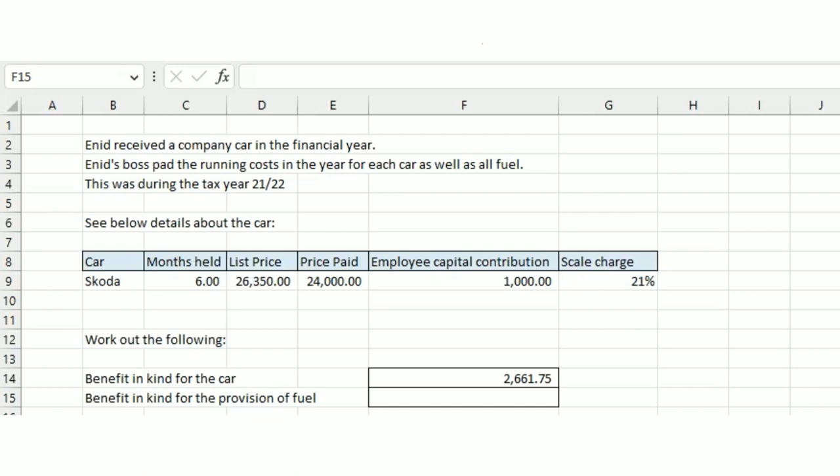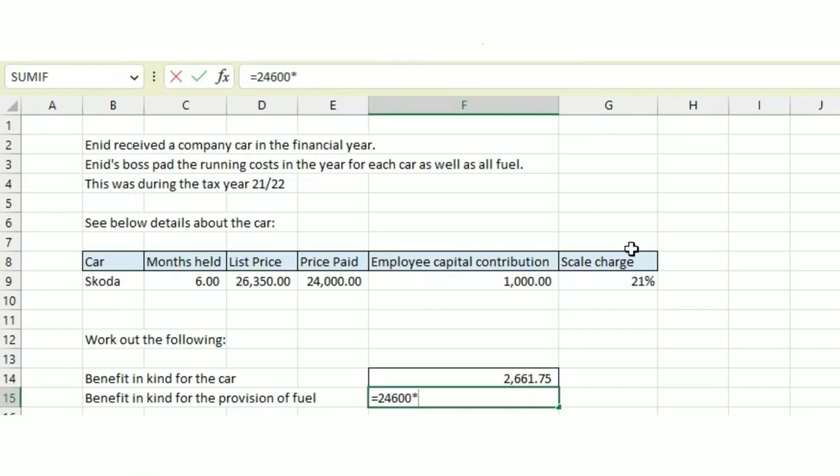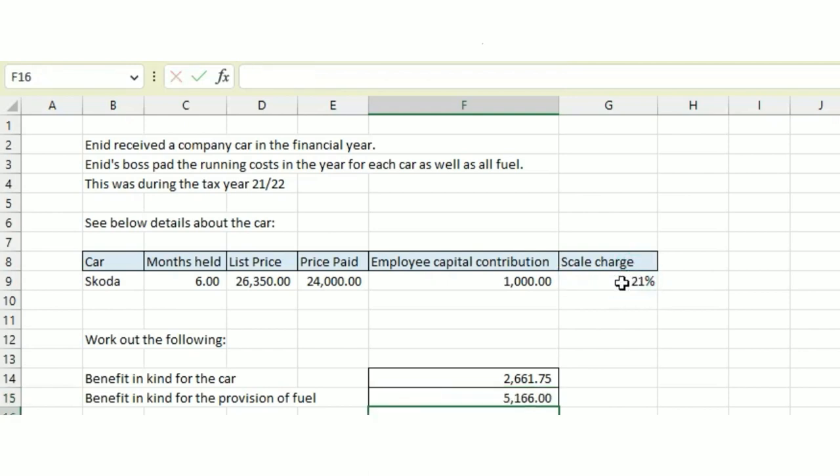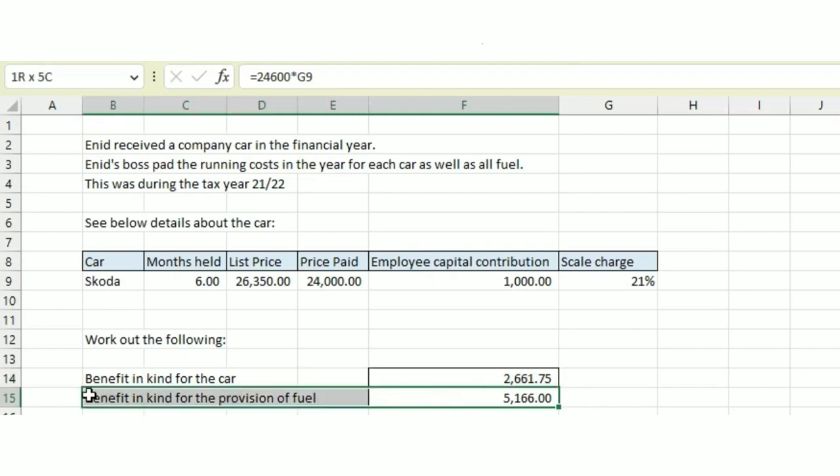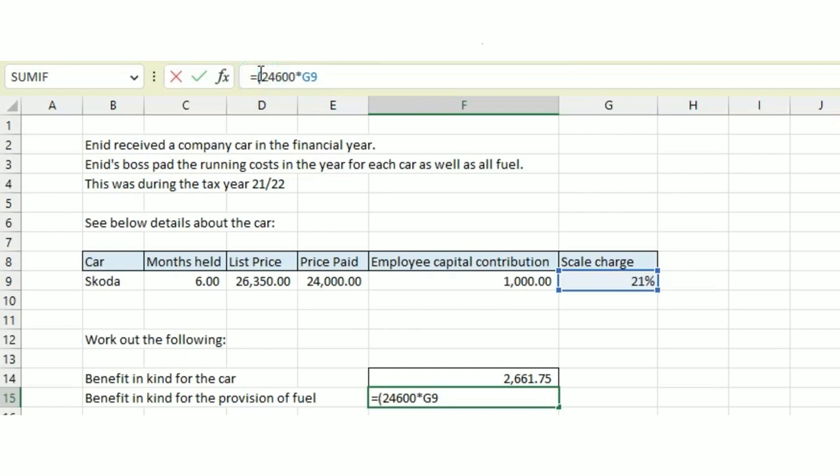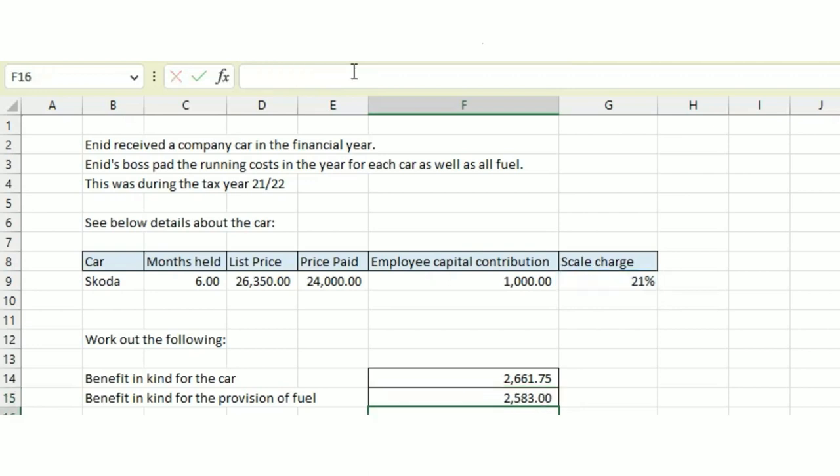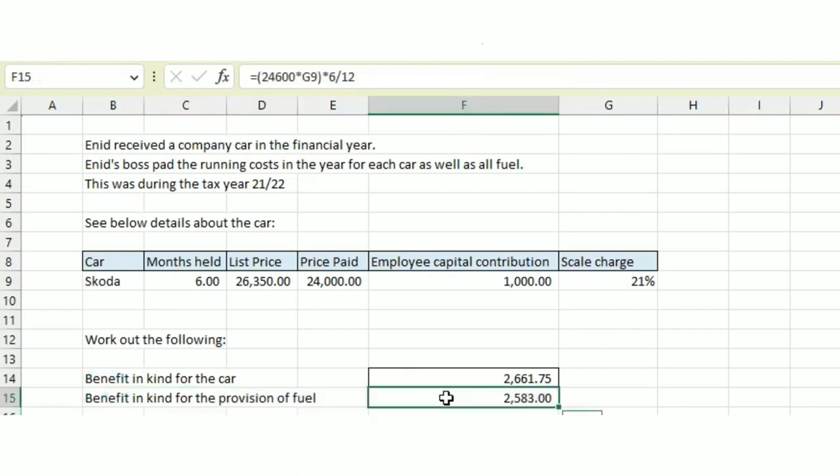We need to multiply £24,600 by the scale charge, 21%. That's for twelve months in total, but we don't want twelve months because the car was only held for six months. So we multiply by six months divided by twelve months, and that gives us £2,583 for the benefit in kind for the provision of fuel.